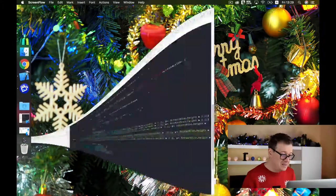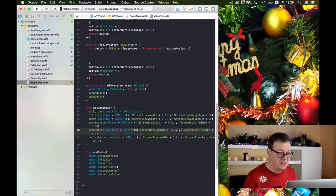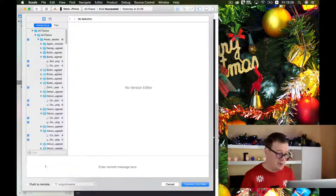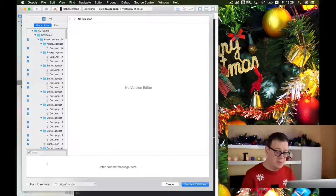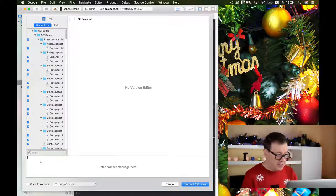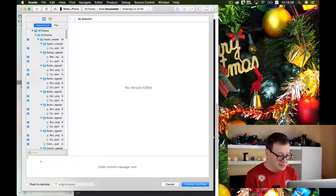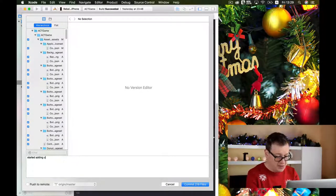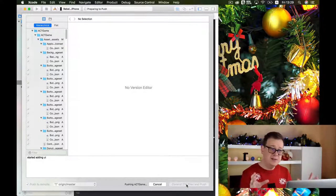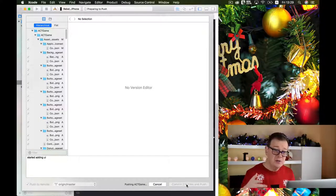Let's open up our project and first of all let's commit, because we have worked so much during the last days. I will just type in here and push to remote. In this video we are going to create our gameplay.